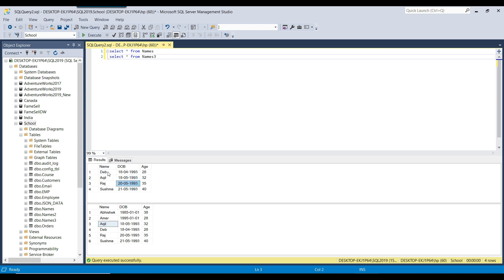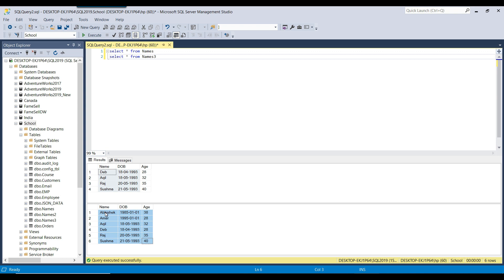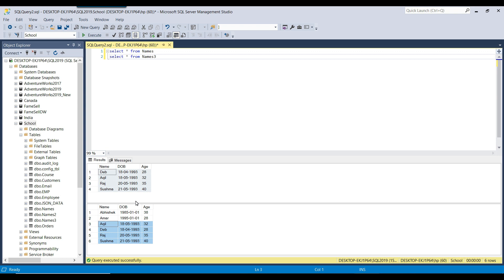Looking at the datasets: the names table has four records, and those same four records are also available in the names3 table, which additionally has two more records — giving it six records total. The four records — Deb, Akhil, Raj, and Sushman — are duplicates across both tables.